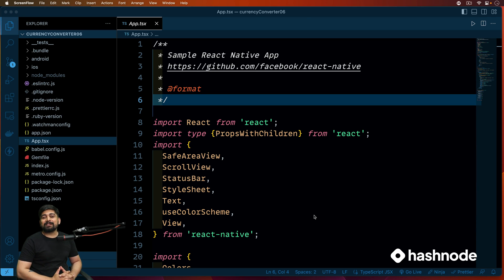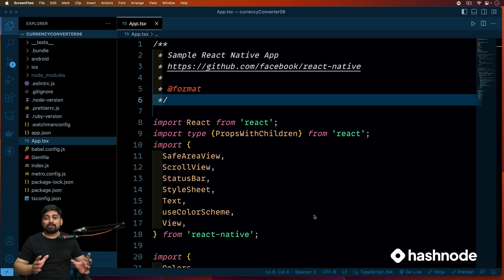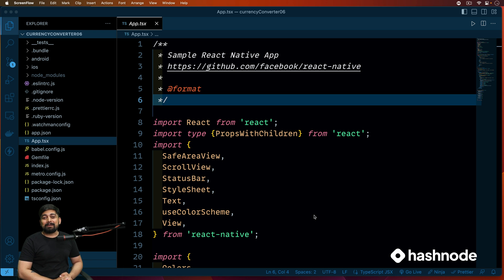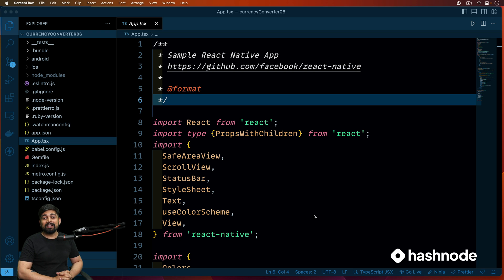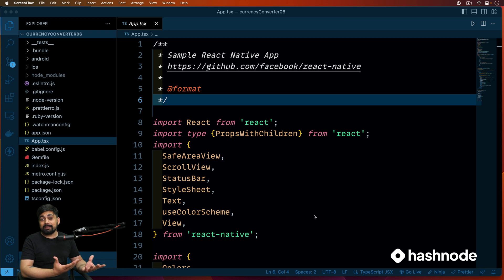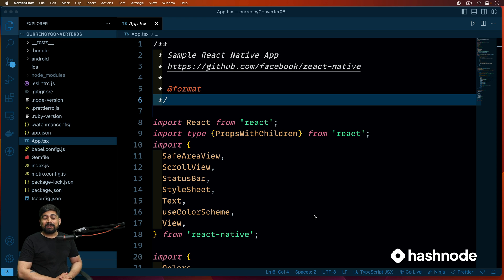Hey everyone, Ateish here back again with another video. We're continuing with our React Native series, trying to build a lot of mobile apps so they can act as your portfolio and you can become an amazing mobile app developer. This entire series is sponsored by Hashnode, the amazing platform to share your learnings with other people.